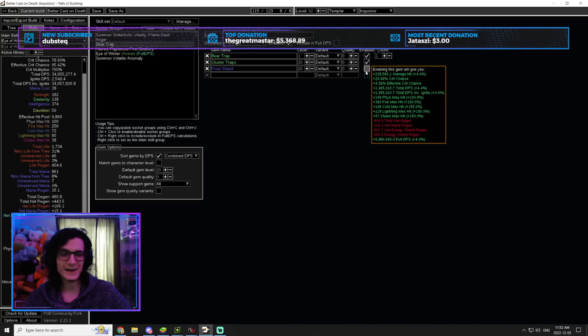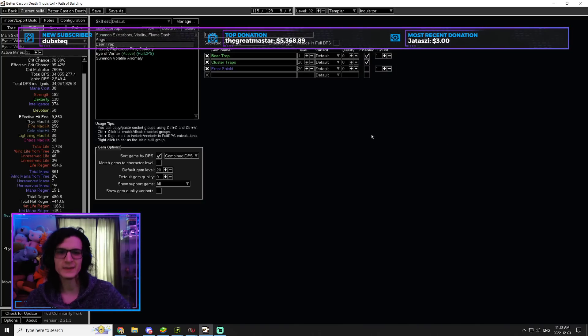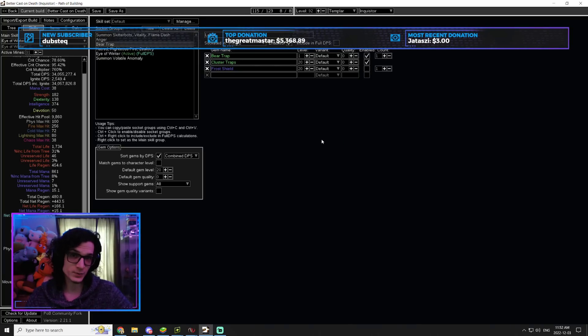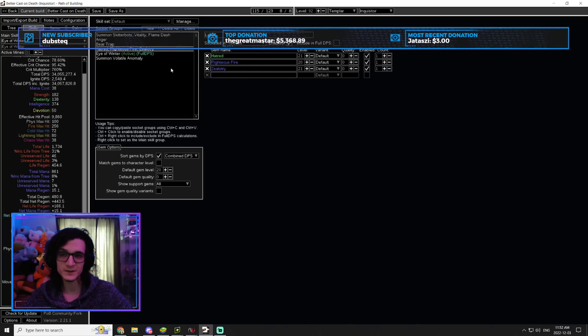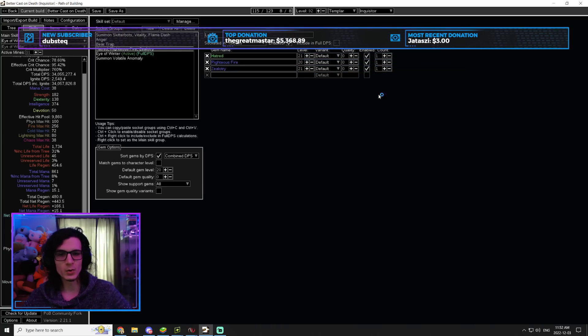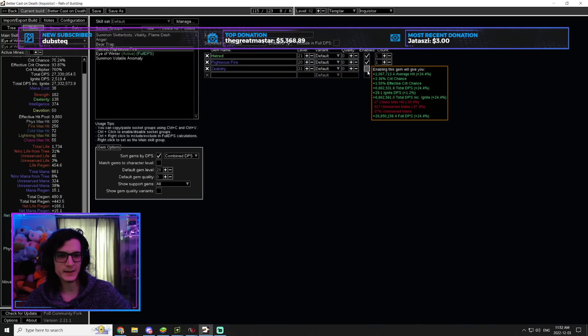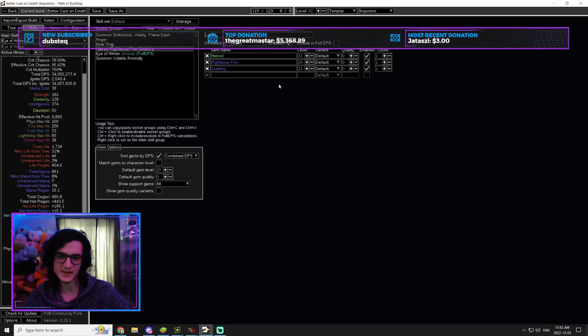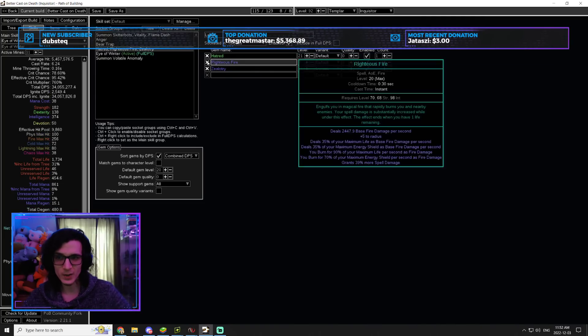Now, Frost Shield, you're not necessarily going to need. And I'll talk about that. You're going to have two different setups. And which one you go for is going to be personal preference, but also based on the price and the availability of the items. Then the auras, the main auras are Hatred and Zealotry, as you can see, 23% damage there, 24% damage. These things are insane. And then we have Righteous Fire for the 40% more damage as well.